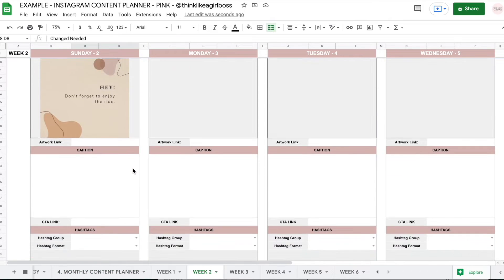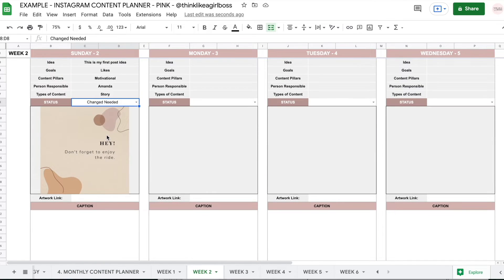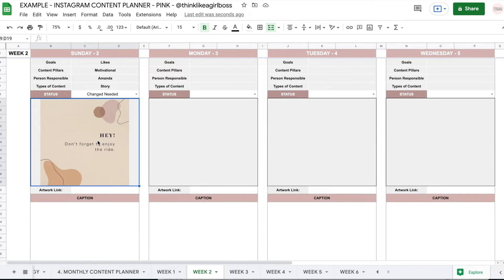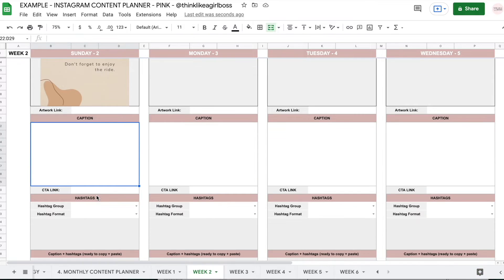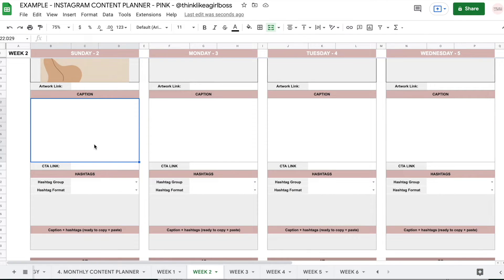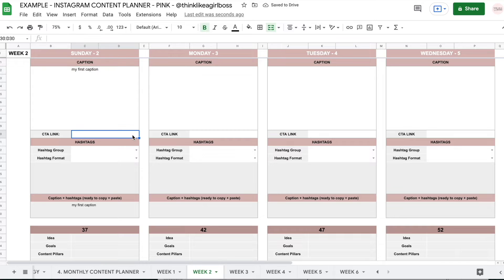In this section you have space to add your post image — completely optional. If not, you can just add a link to where you can find the artwork, or just nothing at all. And then right here you're going to write your caption. Then you can add a call to action link if you need to — maybe you have a swipe up, a link, whatever you want. You can add that right here.